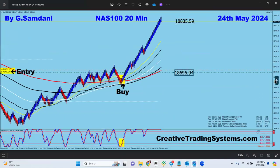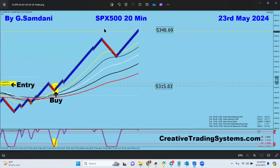On the 24th, Nasdaq went up — taken by the EA, from here to here. And S&P 500 also went up, from 5,315 to 5,348. Now let me explain why they went up.